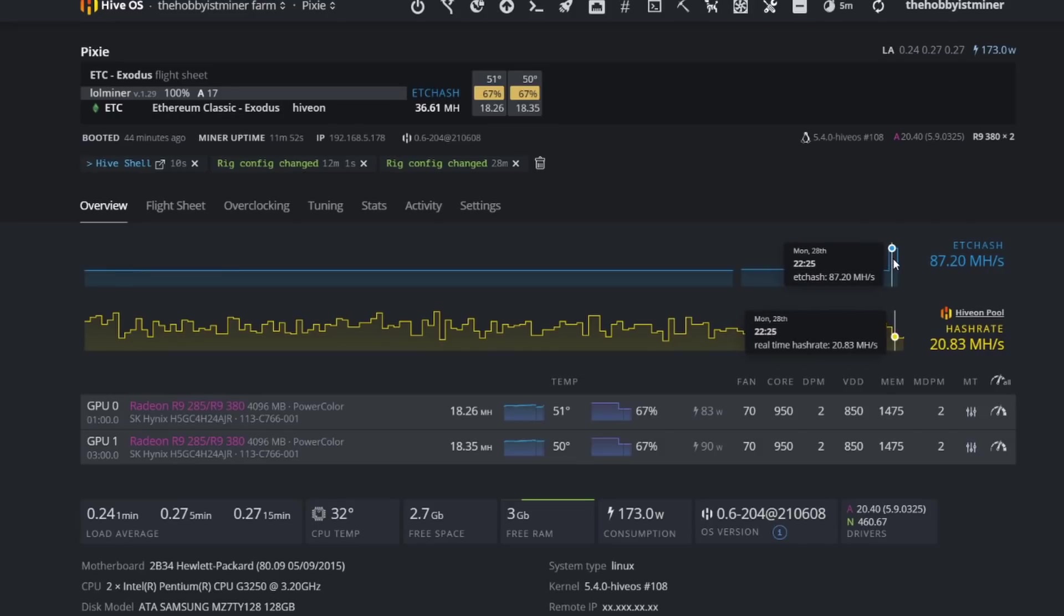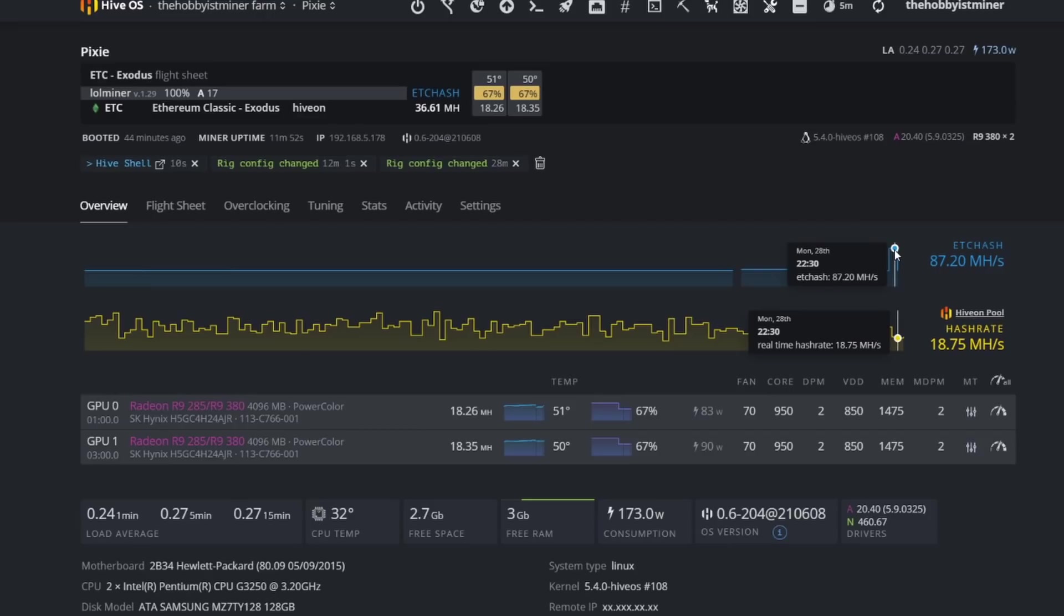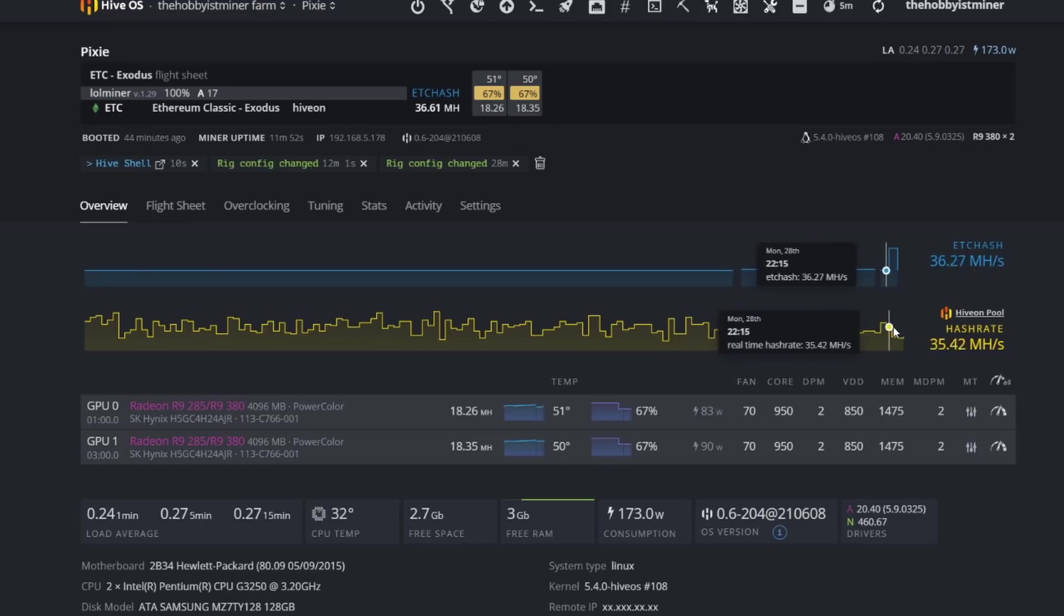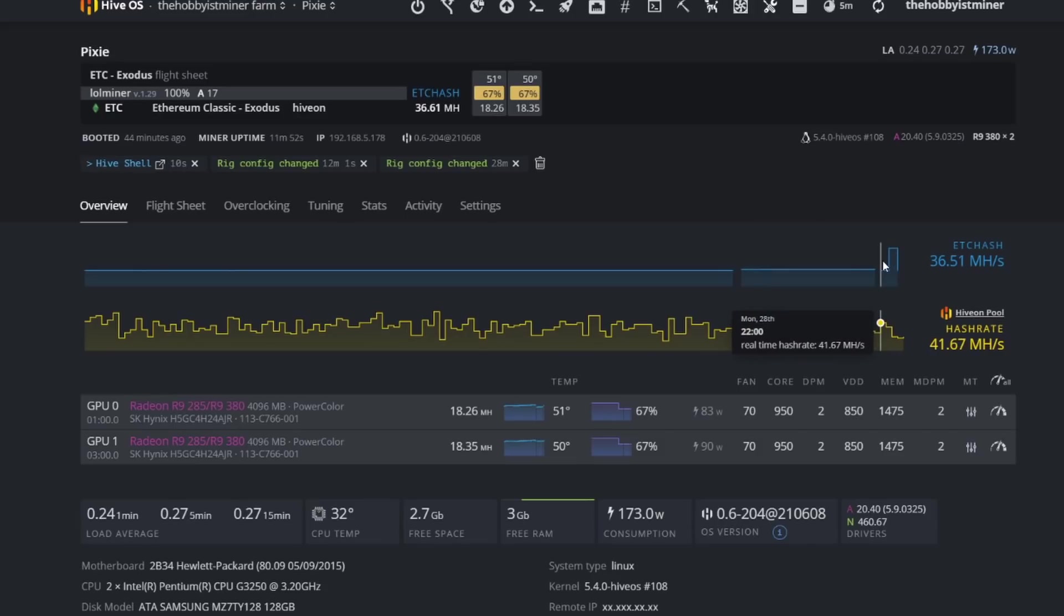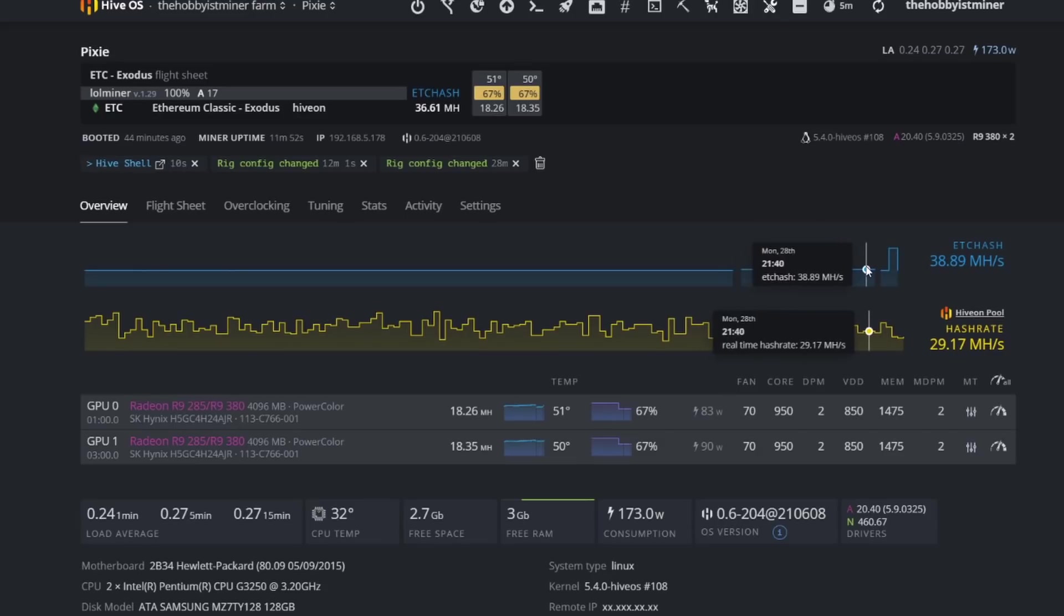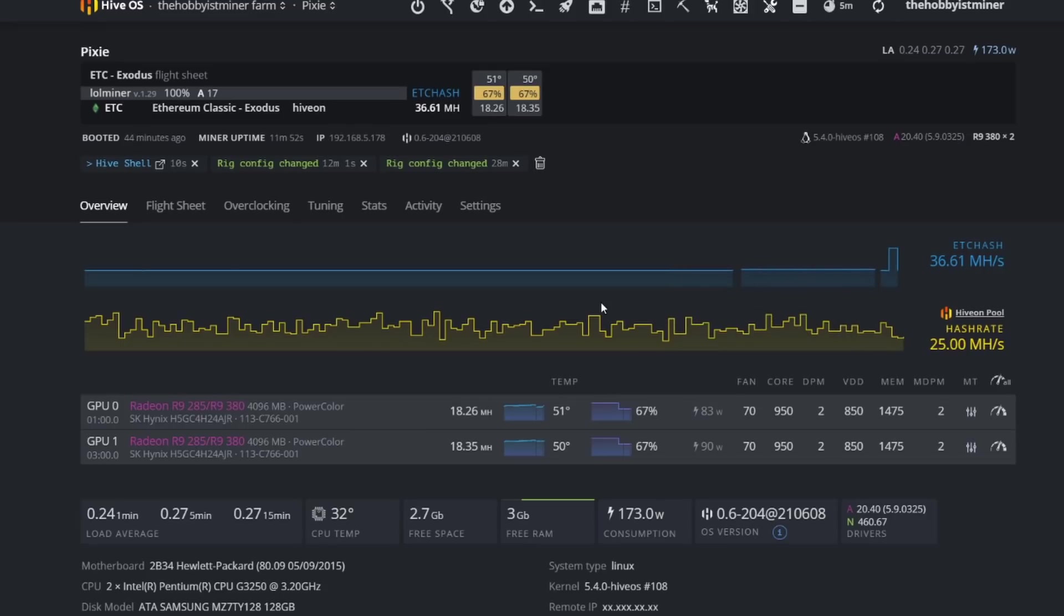When we are—you can see the table here saying 87.20 is what it's showing here on Hive OS, but take a look at the pool level. So on the Hive OS pool level, which is our yellow line, when we are at our highest at 87.20, we're actually at our lowest on the pool level down at 18.